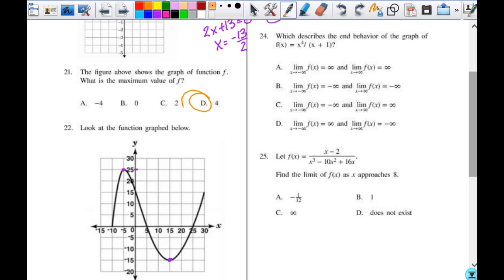You can do a couple of different things here. You can understand what the end behavior looks like, do a number line, or substitute infinity in and think about what's happening when things get really big or really small. As x approaches negative infinity, the number gets infinitesimally small. It's a negative number, so the negative number to an even power makes it positive, but the negative number in the denominator makes it overall negative. So when x approaches negative infinity, f of x approaches negative infinity.